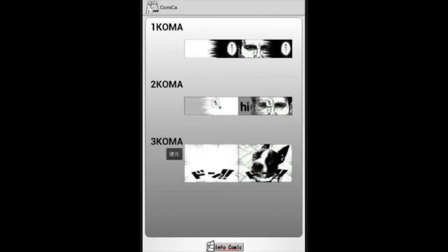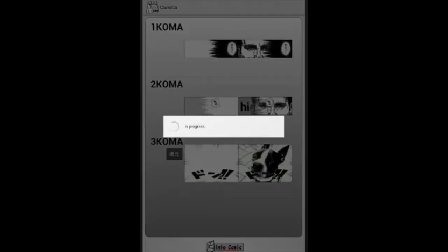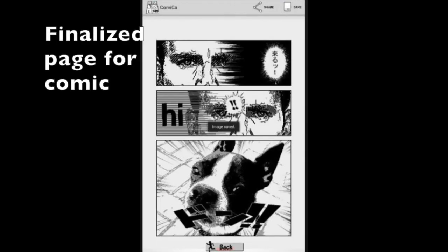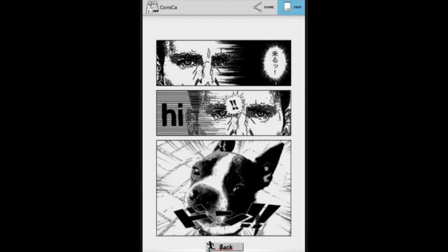So now I have all three images in each one of these templates. If I press the intro comic, it gives me a view of what it looks like all together. And I can press save. And once again, it goes directly to my media library.